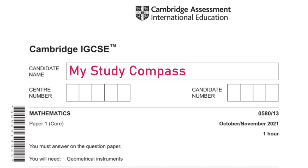Hi guys! Welcome to my SteadyCompass. In this video, I'll be walking you through the past paper, Math P1, Variant 3, October-November 2021. Let's get started.